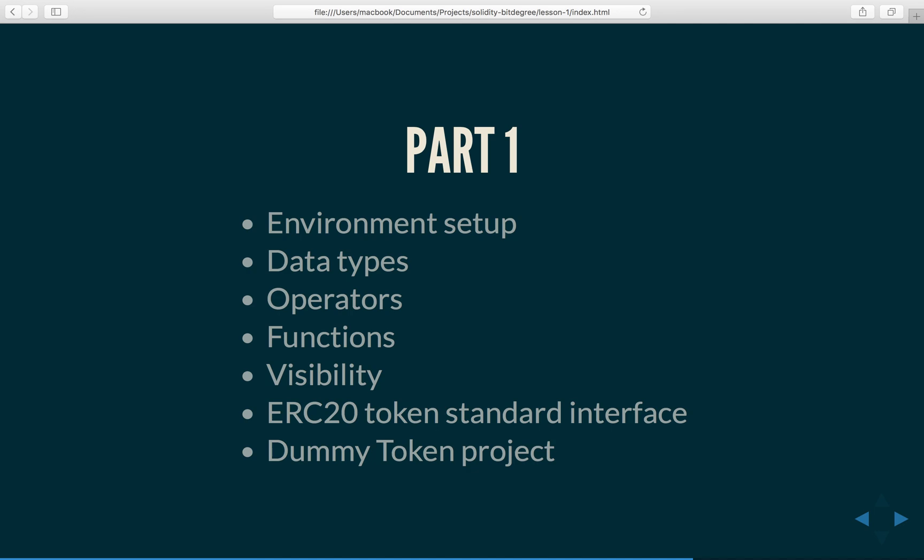After that we will discuss ERC20 token standard interface, what that's all about.